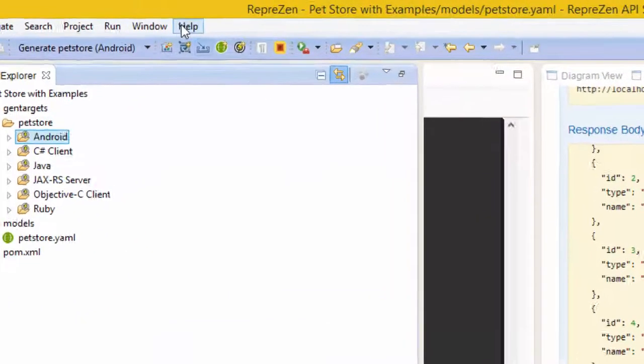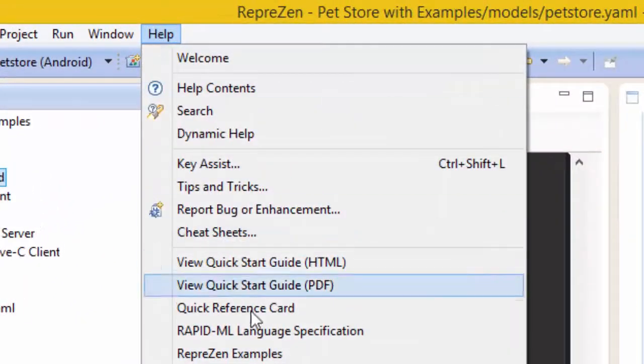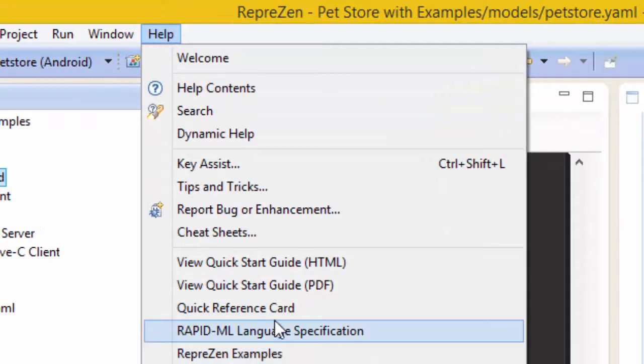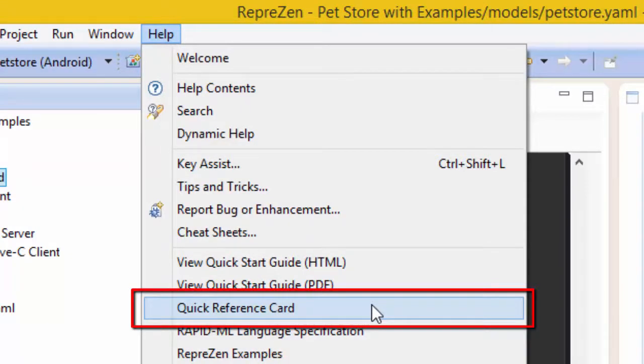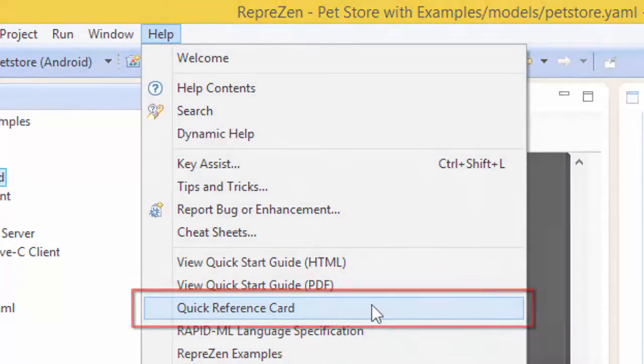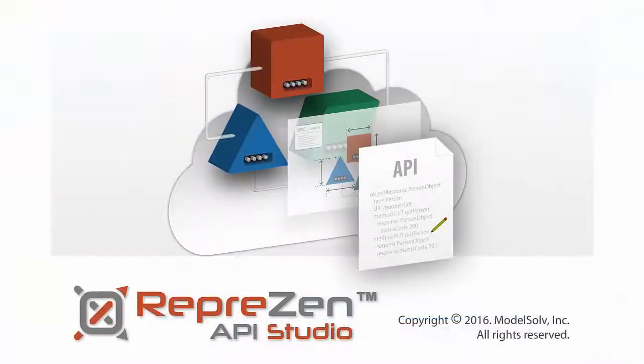In the Help menu, you'll find a quick reference card, and we recommend you use this as a guide to the functions and features of API Studio.